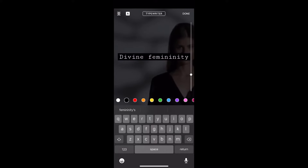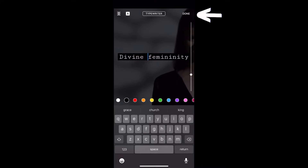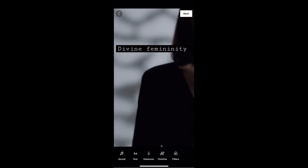I'm done with the editing here and I'm going to click done again at the upper right-hand corner. This is going to bring us back to the editing page to drag the text where I'd like.